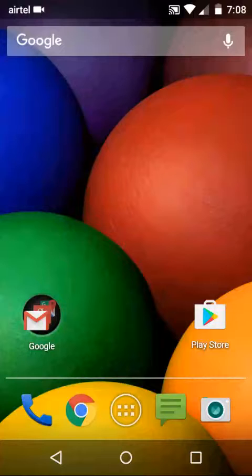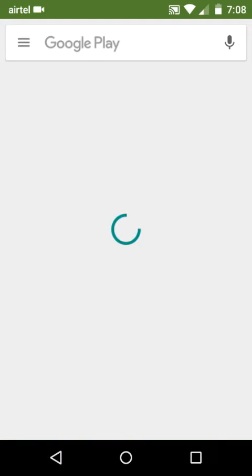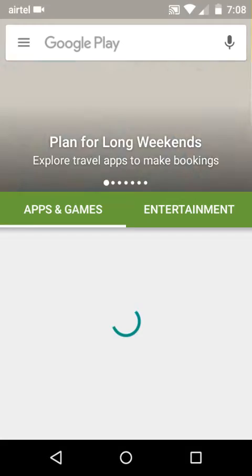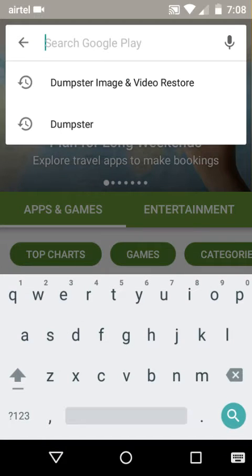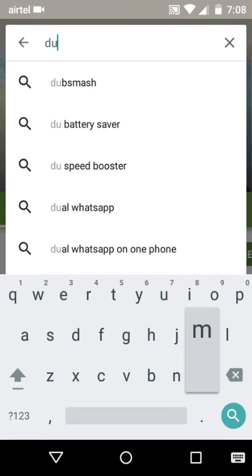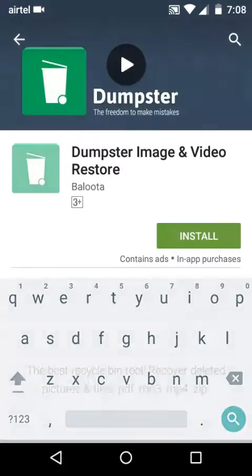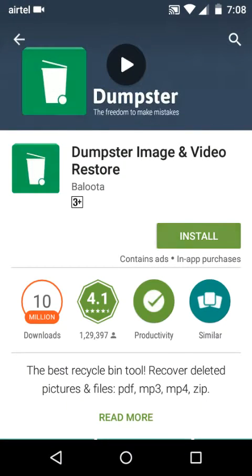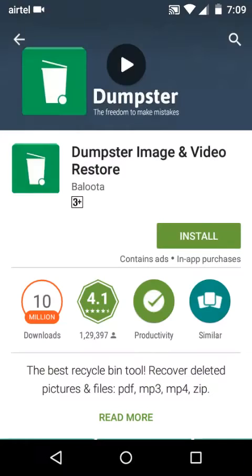Hello guys, in this video on how to create a recycle bin on your Android phone. For this, all you have to do is open your Google Play Store and search for Dumpster Image and Video Restore, install it and accept.